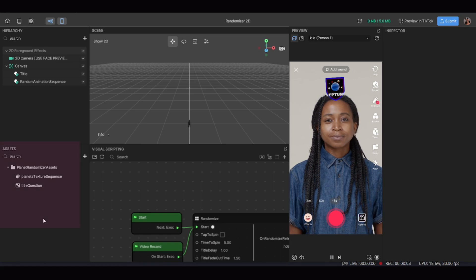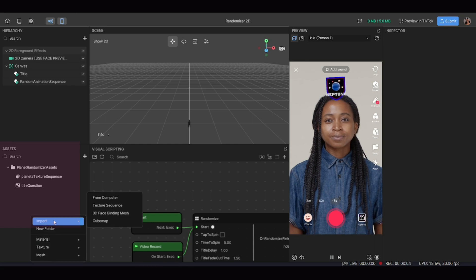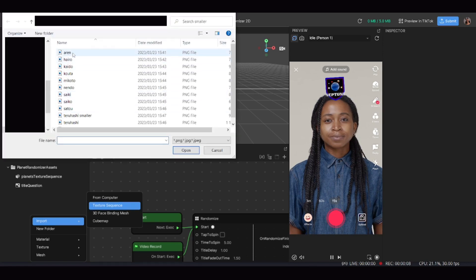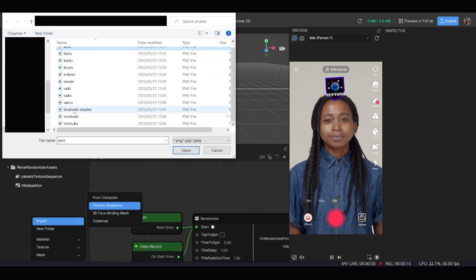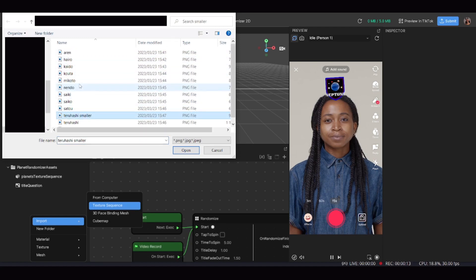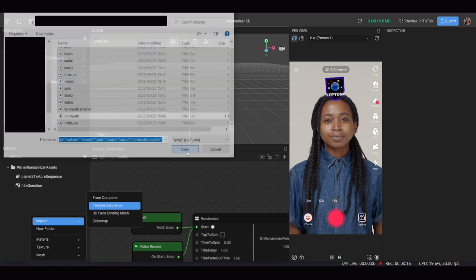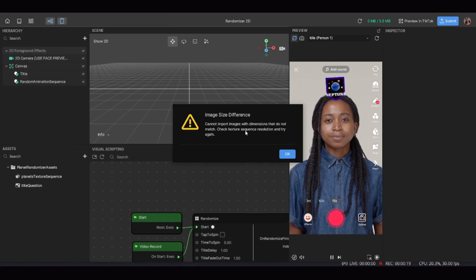To import all the photos at once, hover over the assets area and right-click, which brings up a pop-up panel. Click on import, and instead of importing from computer, select import a texture sequence. You can click on all your photos by holding Shift to select them one by one, or hold Control to click them individually.